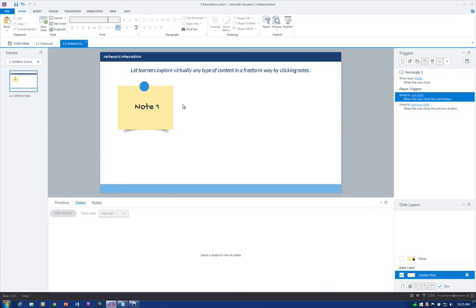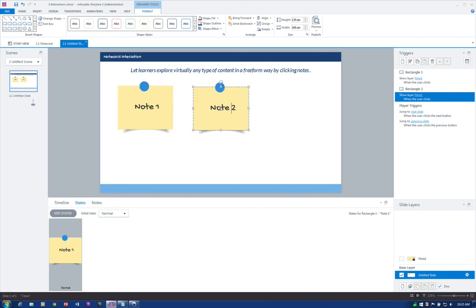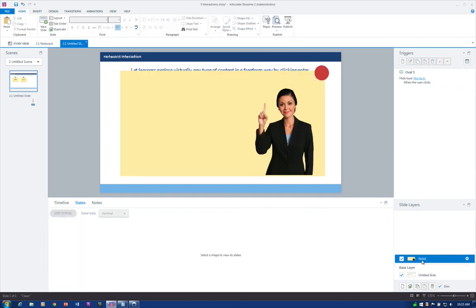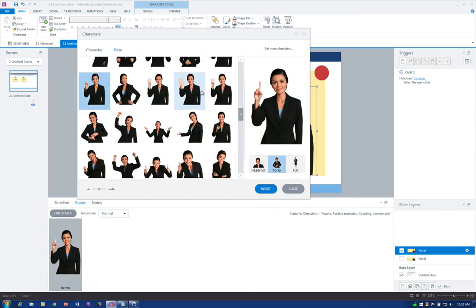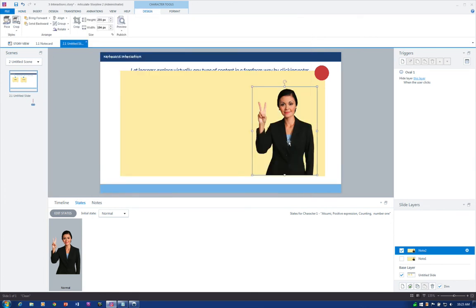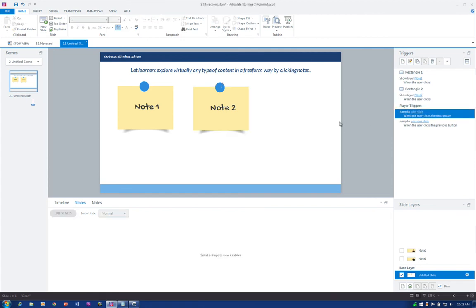The only thing you need to do going forward is duplicate your note card — you can do that by Ctrl+click dragging. Update the note label, and then come over here and duplicate the existing first note layer. Click duplicate, rename that one, and we could change the character to have her showing two fingers — so now she's on number two, slide layer two. Then update the trigger for the note card, because they're both pointing to layer one right now — we want to update it to go to Note 2. That's it. Just keep duplicating the note cards and slide layers, updating the trigger, rinse and repeat. That's really how easy it is to build a note card interaction in Articulate Storyline.